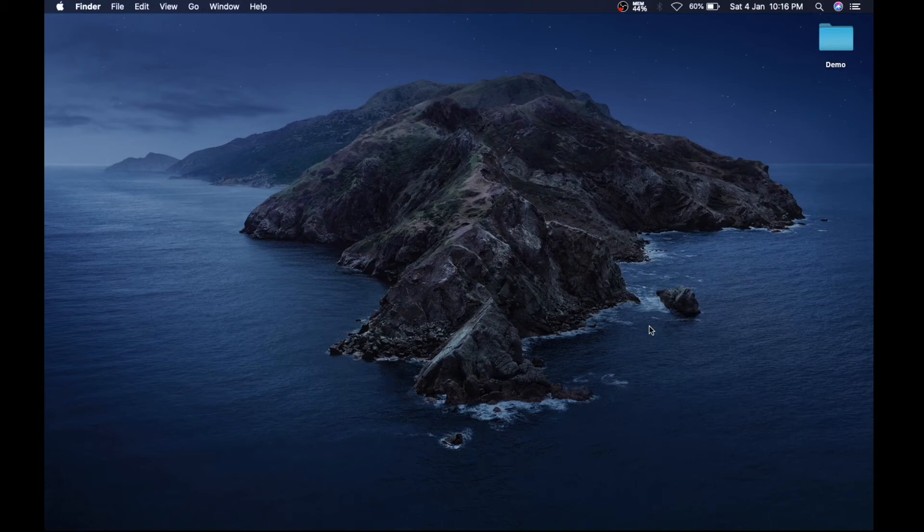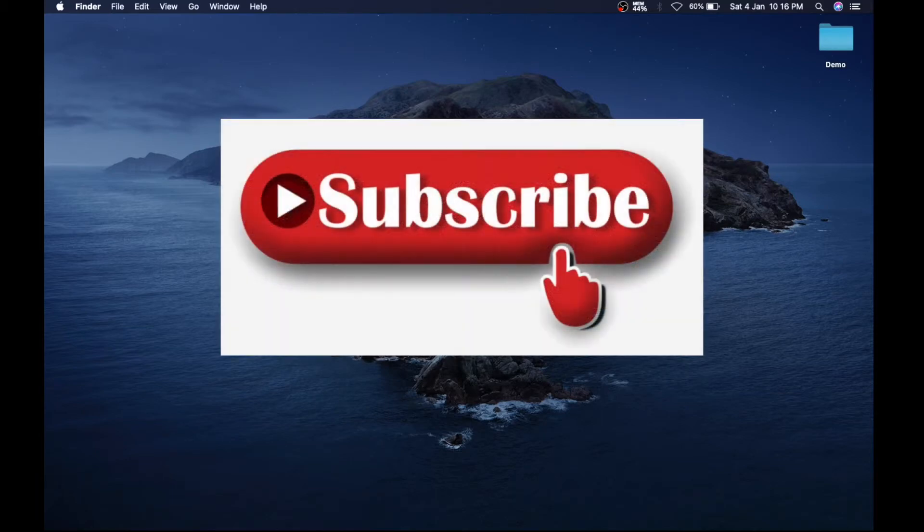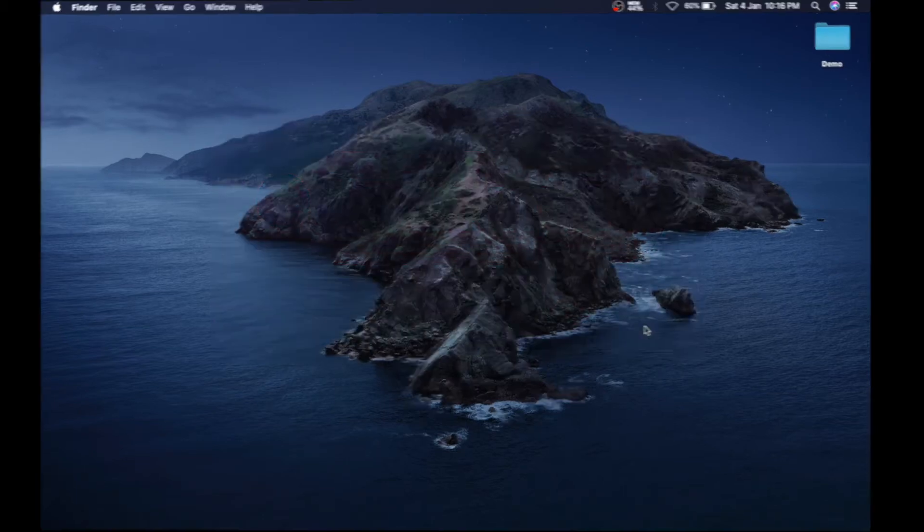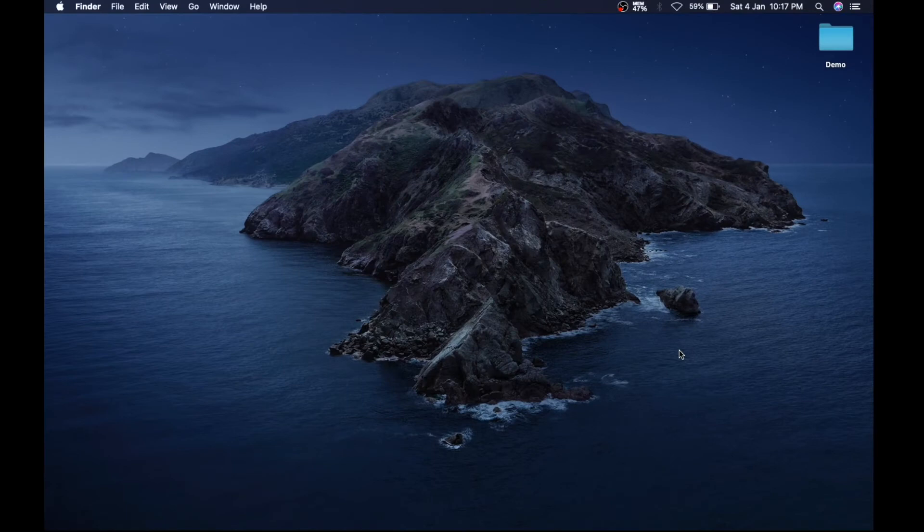What's up guys, welcome to our channel. Before starting the video, make sure to click on the subscribe button so that you don't miss any of our new videos. So let's begin. In this video, I'm going to show you how